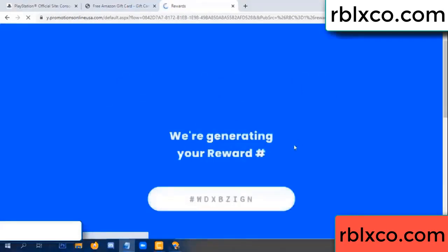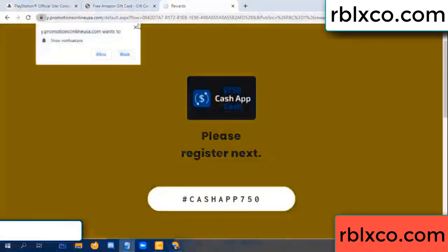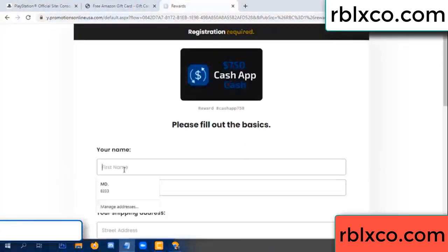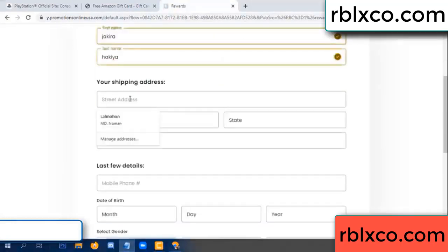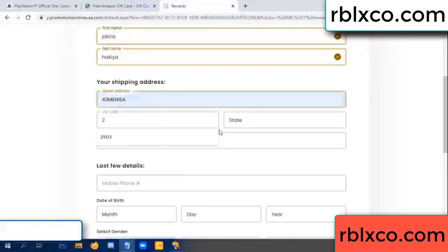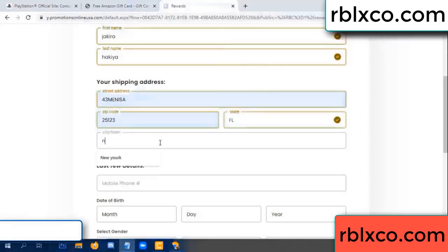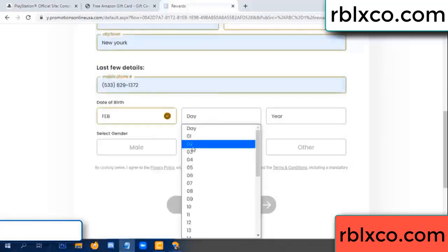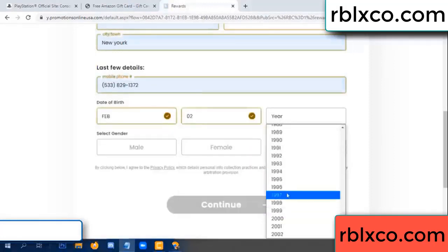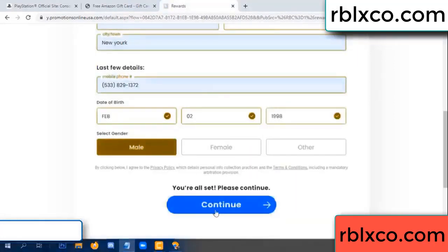We are generating reward, please register. Your first name, last name. First name, last name, shipping at this. We have a zip code. Zip code, city, last details, date of birth, just male or female.